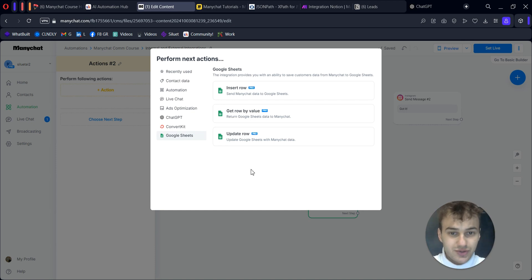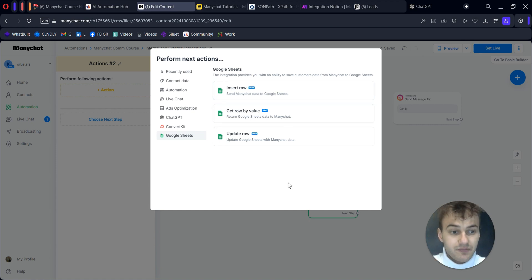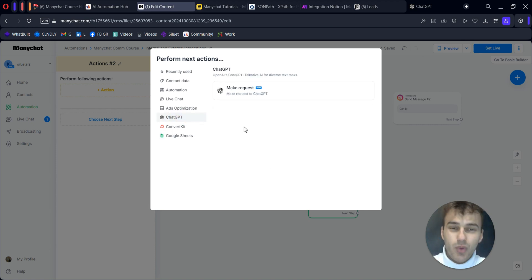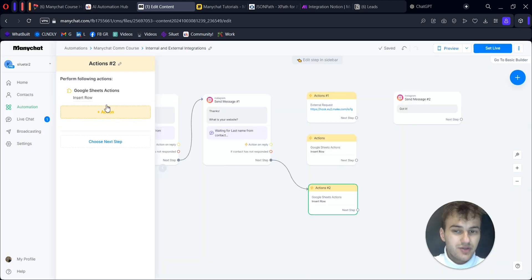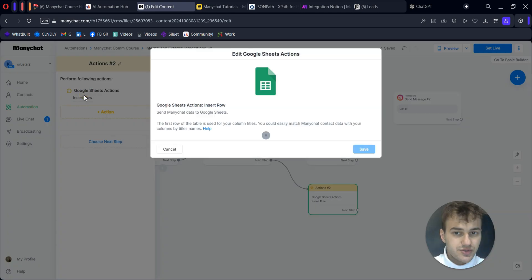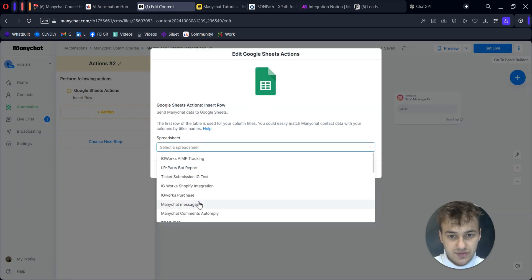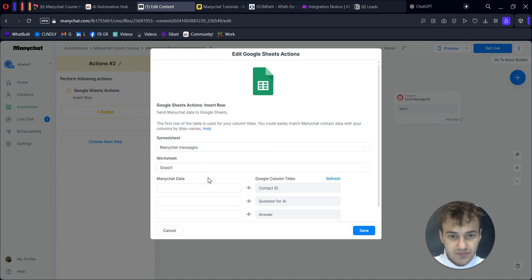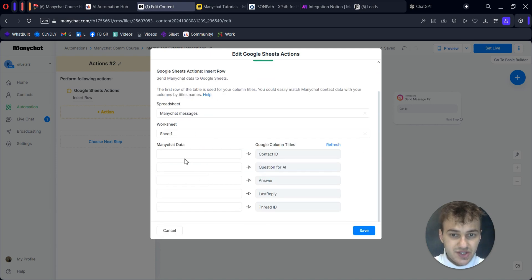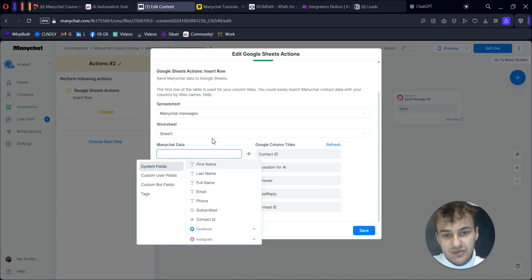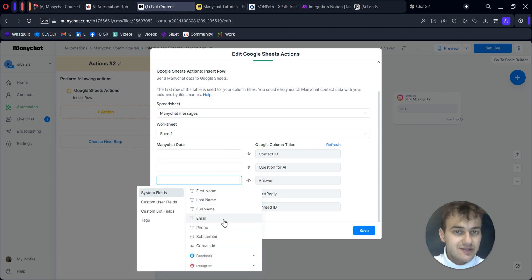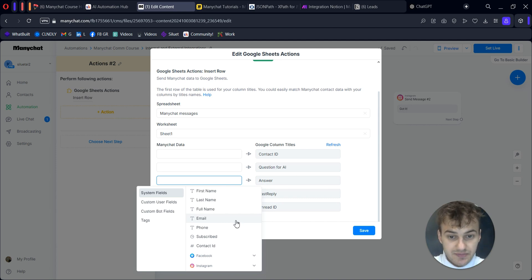For Google Sheets, it will not be only inserting rows or getting rows by value. There will be more options elsewhere, but here we have the most used actions that can be handy. They're very easy to use. For example, let's take Google Sheets - ManyChat messages, Sheet1. Here you can add ManyChat data, for example, first name or different system fields or user fields you want to send.